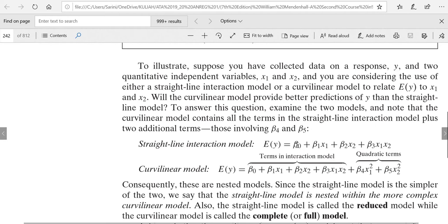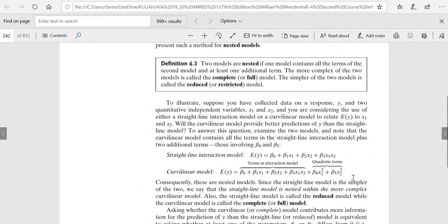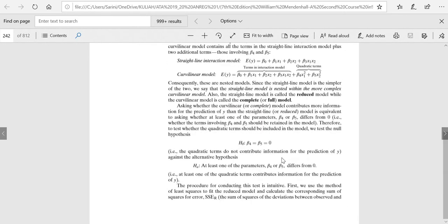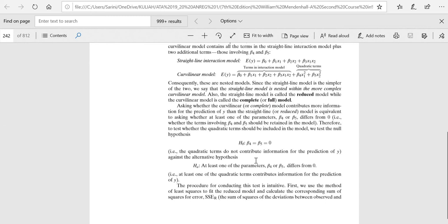For example, the simpler model goes up to the interaction term, and the more complete model goes up to the quadratic form. In the case that we want to know whether we really need to put in the quadratic terms or not, we want to know whether beta 4 equals 0 and beta 5 equals 0. We don't want to do the partial t-test repeatedly, so we want to test this simultaneously. This should be our null hypothesis, and the alternative hypothesis is that at least one of them is not zero.